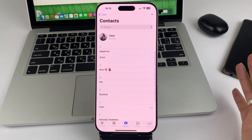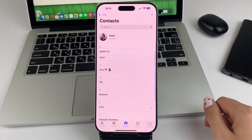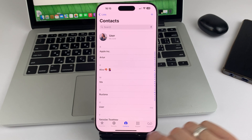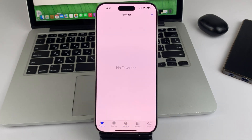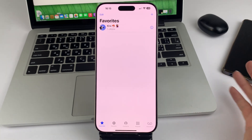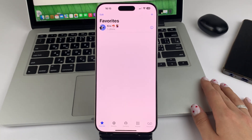Now where do I find this contact? To do this, in the Phone app, go to the Favorites section on the bottom left, and you'll be able to see the contact of the person you've added.